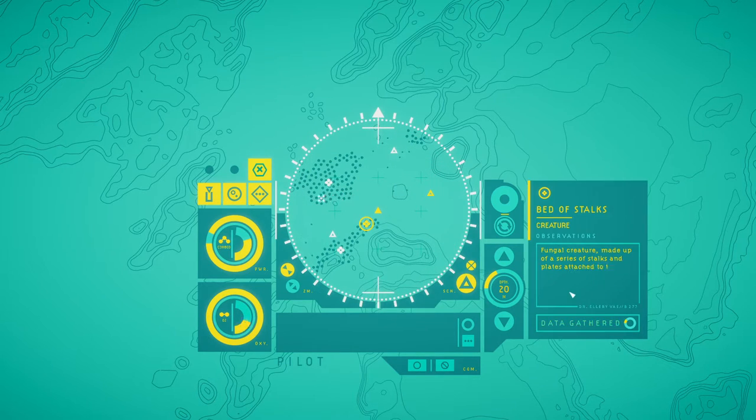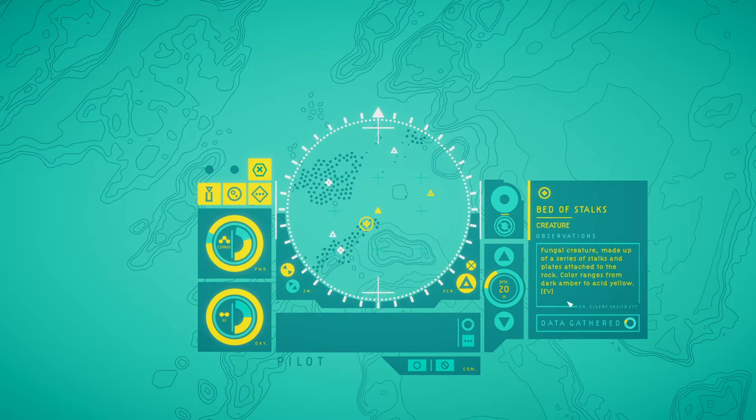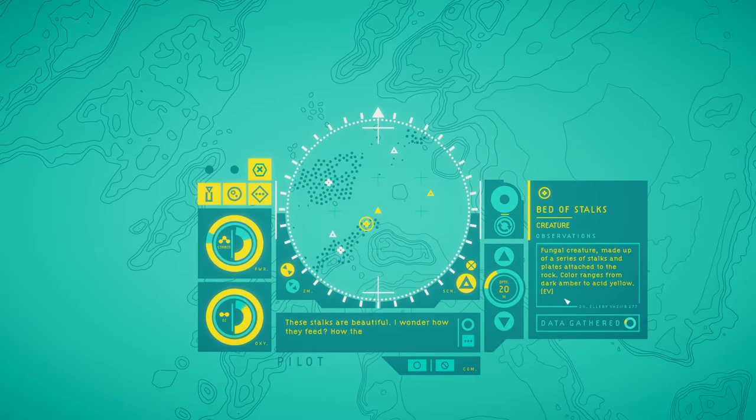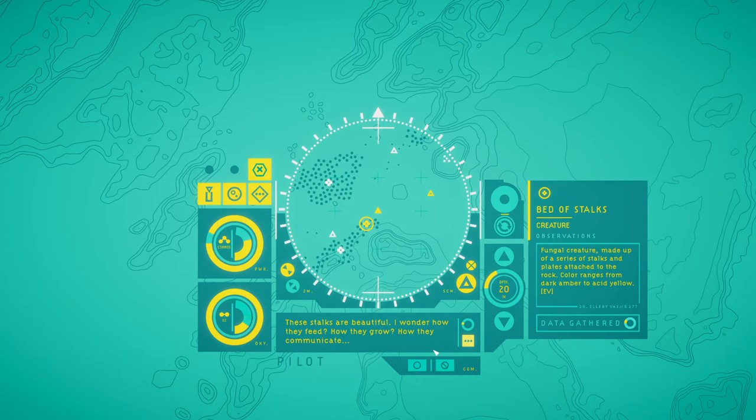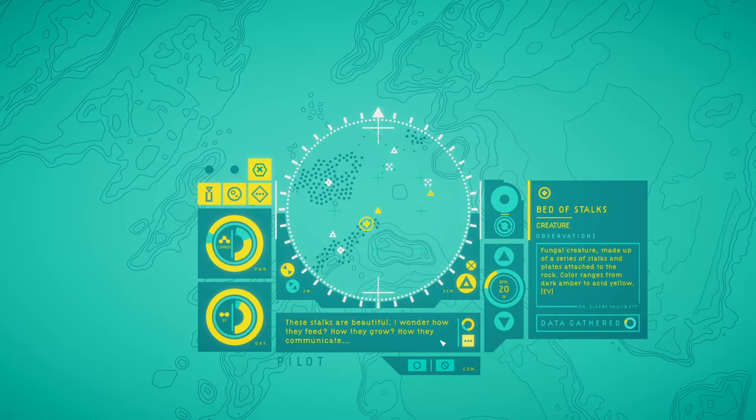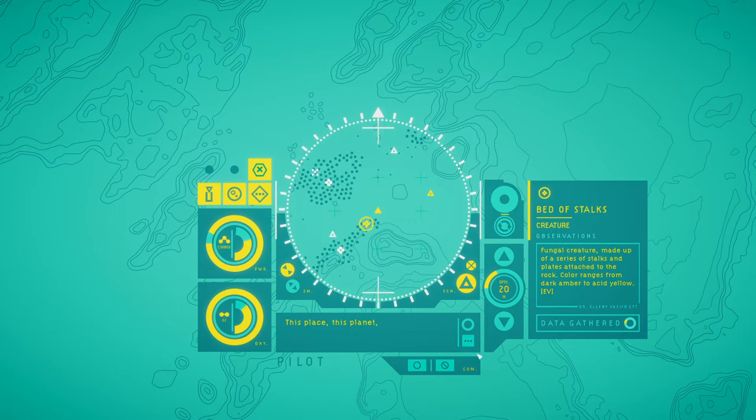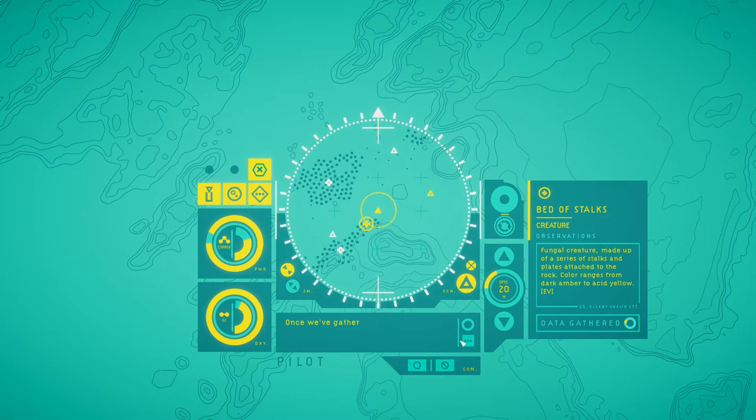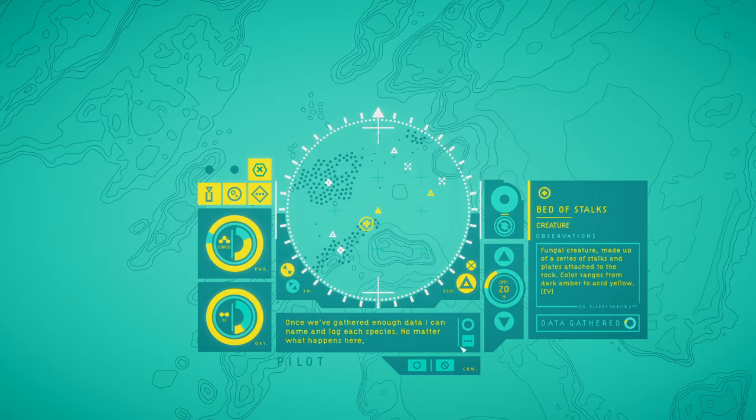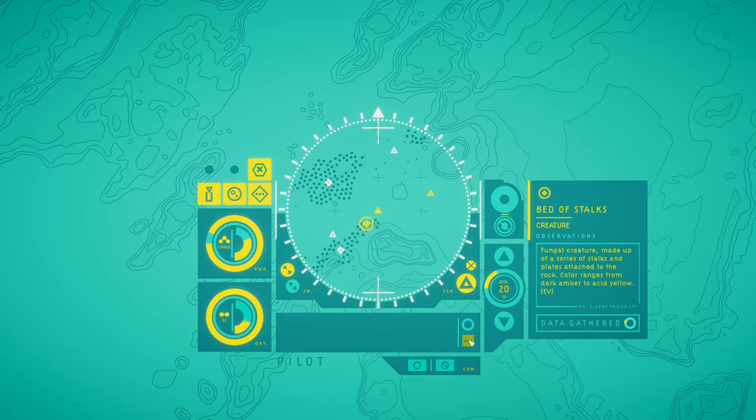Scan. Like this. Bed of stalks. Fungal creature made up of a series of stalks and plates attached to the rock. Color ranges from dark amber to acetyl. These stalks are beautiful. I wonder how they feed? How they grow? How they communicate? This place, this planet, needs to be studied. Keep scanning creatures and I'll keep notes. Once we've gathered enough data, I can name and log each species. No matter what happens here, this is vital work.